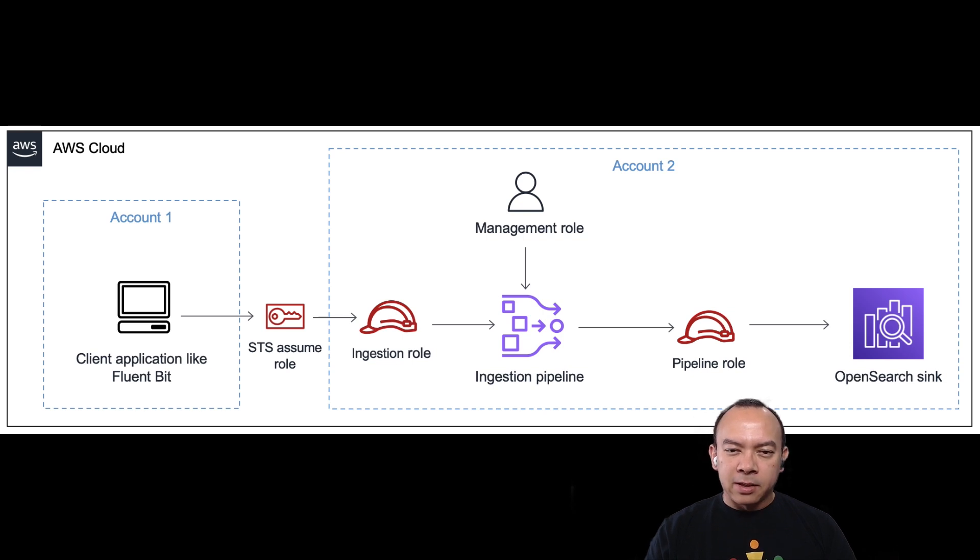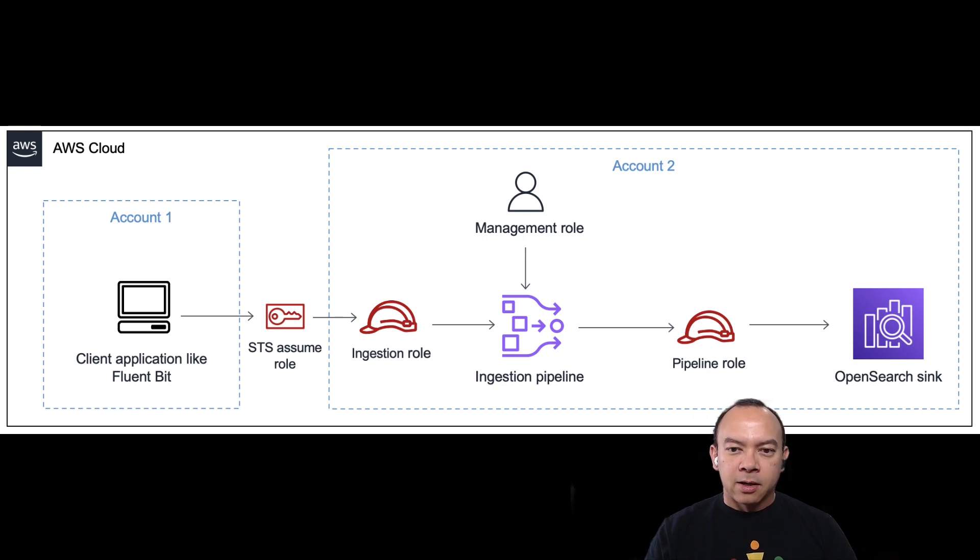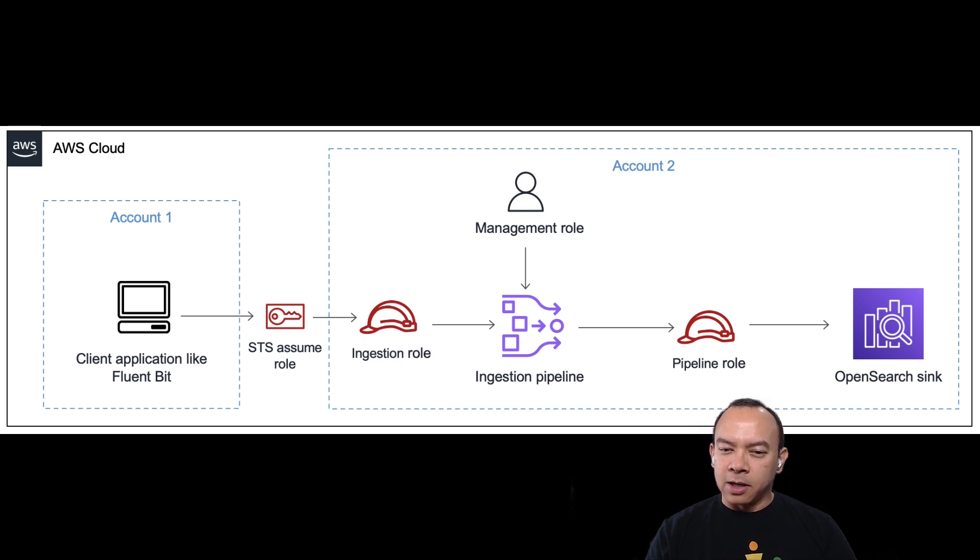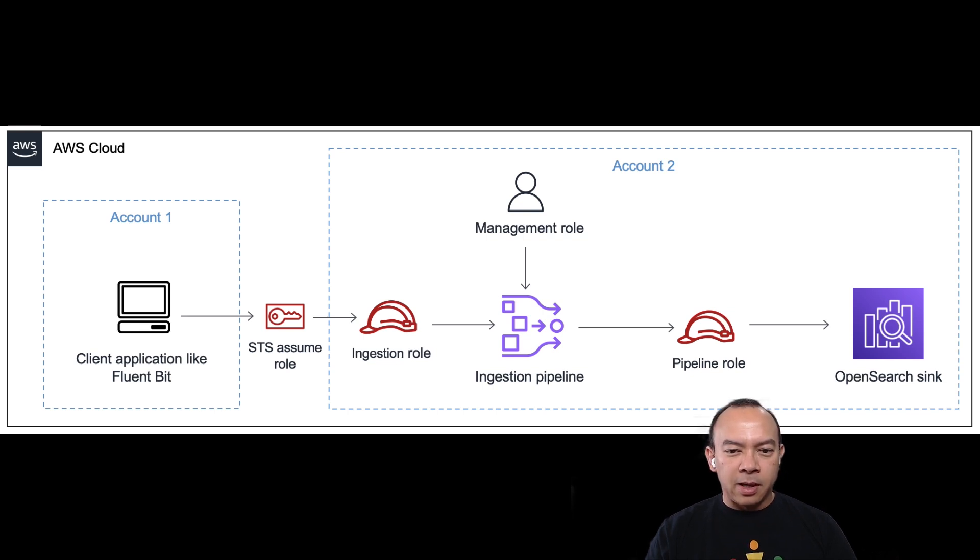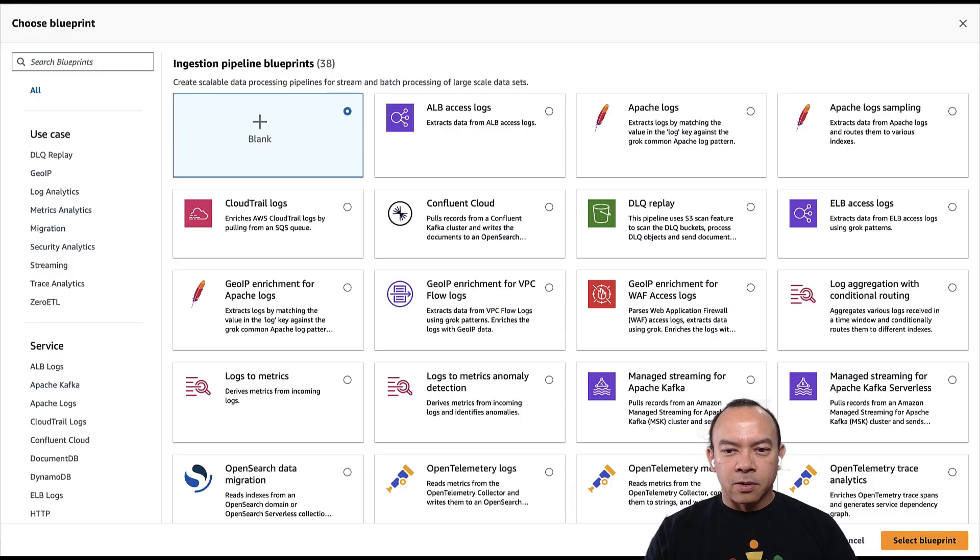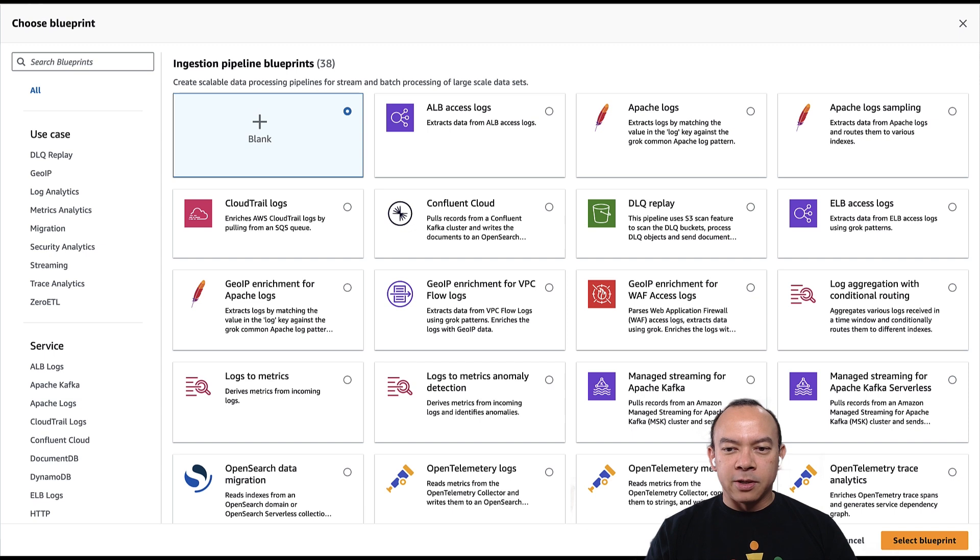You can create pipelines using AWS CLI, AWS SDK, infrastructure as code either via CDK or AWS CloudFormation, or just using AWS Management Console. When using the console, you have access to pipeline blueprints for different source and syncing scenarios.